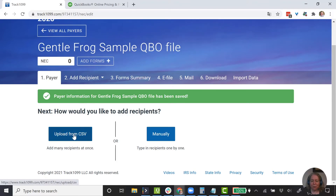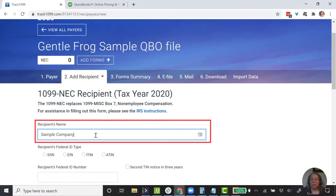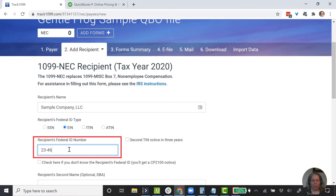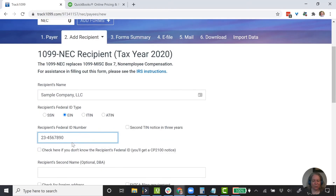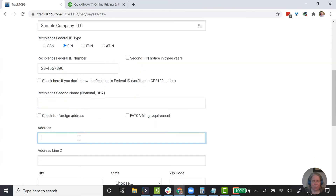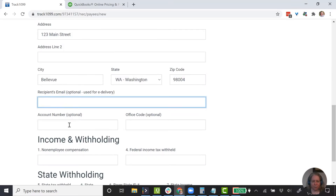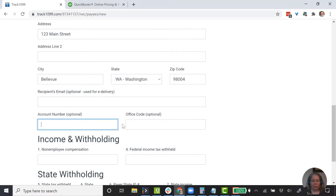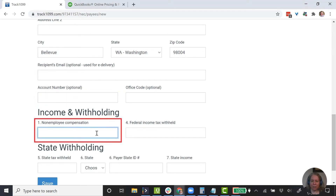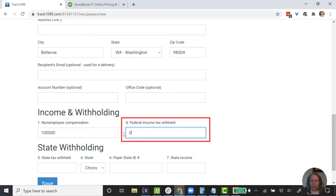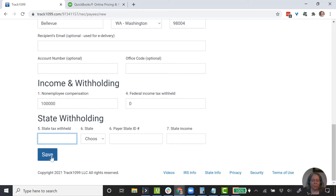Now let's go to add a recipient. I can upload from a CSV or just do this manually — for the purpose of the video, I'm going to do this manually. So we'll enter Sample Company LLC with an EIN of 23-456-7890. There's no second DBA name. The address is 123 Main Street, Bellevue, Washington 98004. I'll add a recipient email for email delivery. The amount of non-employee compensation — I'll go to QuickBooks and see how much I paid them — we'll pretend it was $10,000. There was no federal income tax withheld, so I'll indicate zero. There's no state withholding for Washington. I'm going to choose Save.